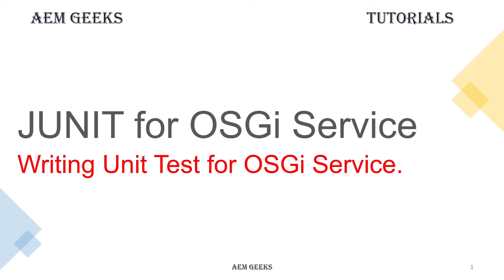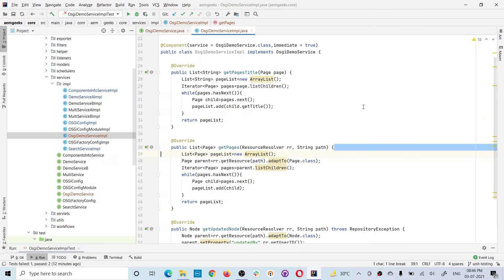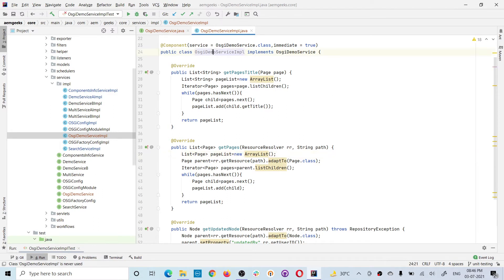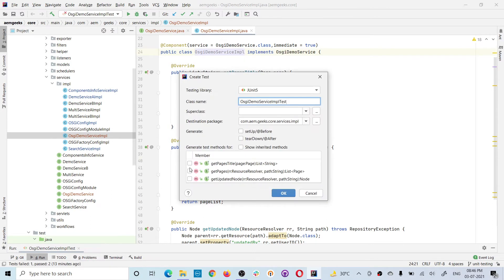In this tutorial, I'll talk about how to write unit tests for an OSGI service. I will be writing the unit test cases in the same way I follow for other modules. The only difference is that an OSGI service has developer-defined methods. Here I have a demo service which basically has three methods, so I'll explain each method while writing the test case for it.